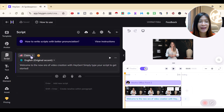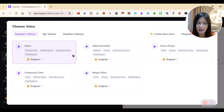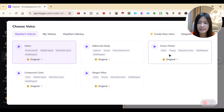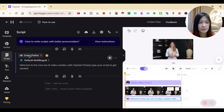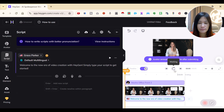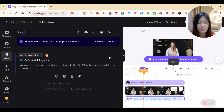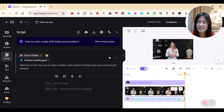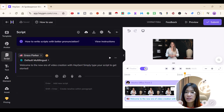You get to choose what kind of voice you want — this is one of the available voices. You can pick other types of voices as well. Let's play it again: 'Welcome to the new era of video creation with HeyGen. Simply type your script to get started.' The avatar isn't moving because we haven't rendered the video yet.